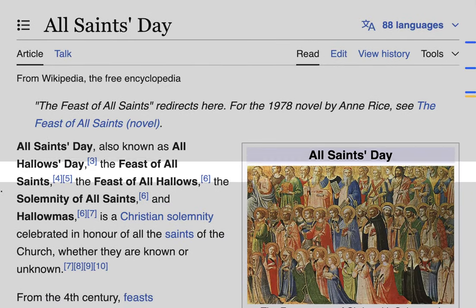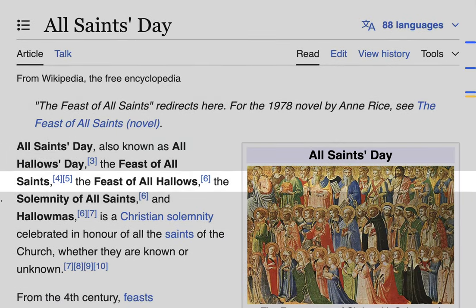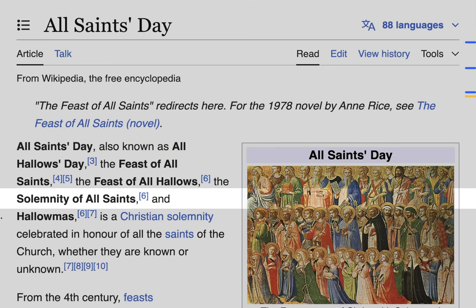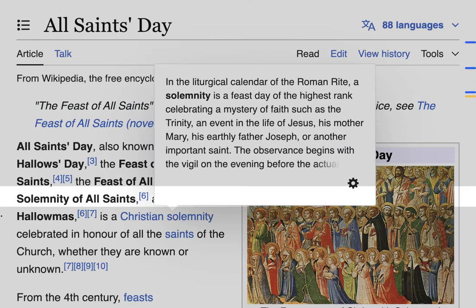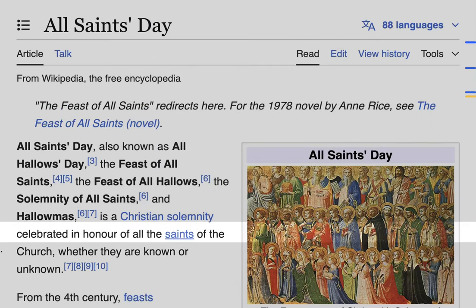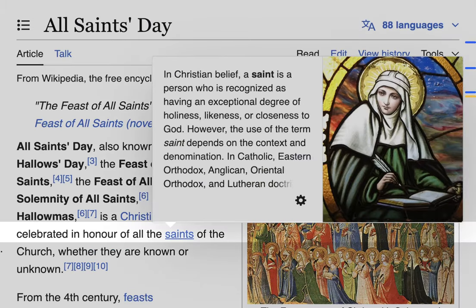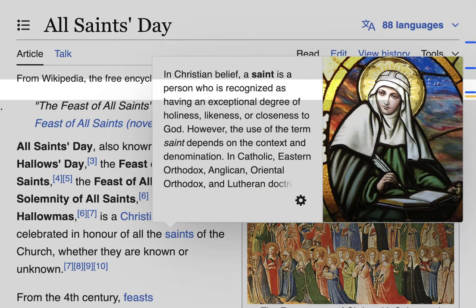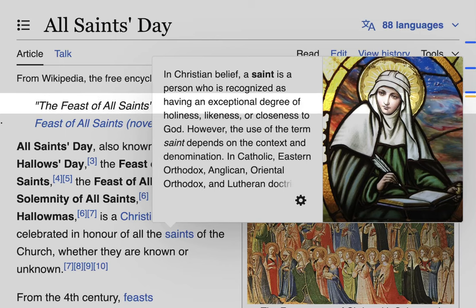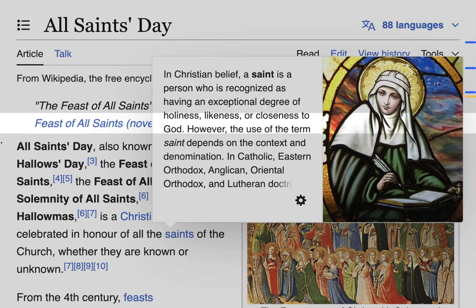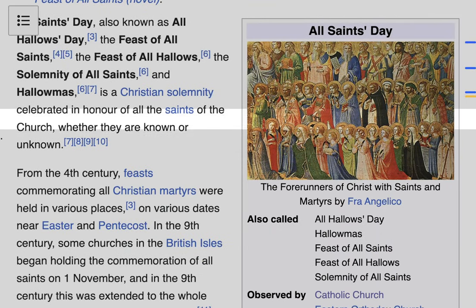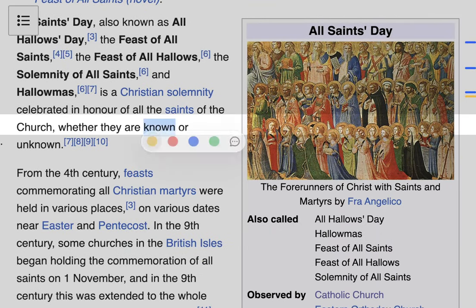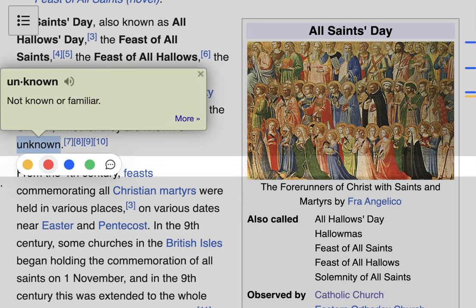All Saints Day, also known as All Hallows Day, the Feast of All Saints, the Feast of All Hallows, the Solemnity of All Saints, and Hallowmas, is a Christian solemnity — a feast day of the highest rank — celebrated in honor of all the saints of the church. Saints are persons recognized as having an exceptional degree of holiness or closeness to God, whether they are known or unknown.